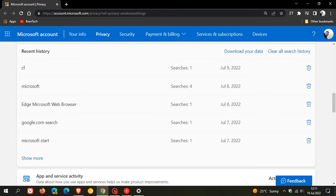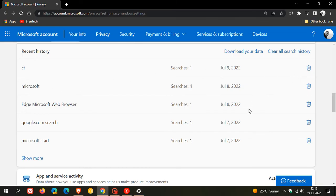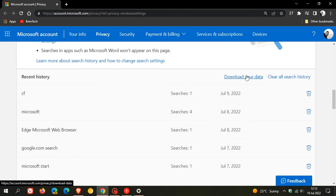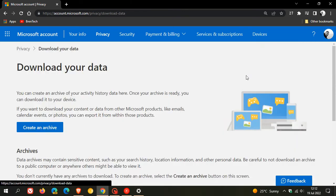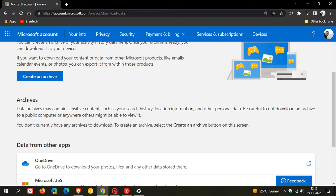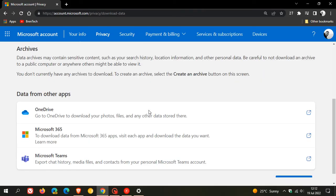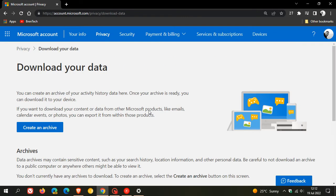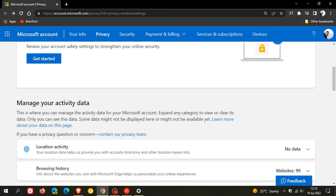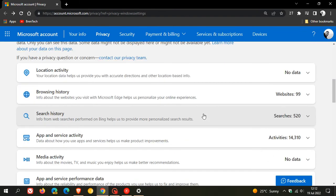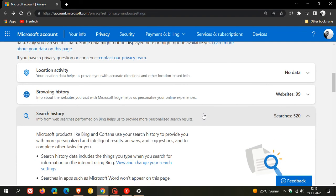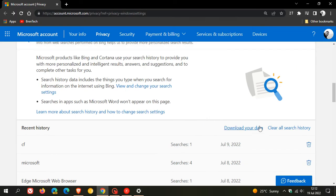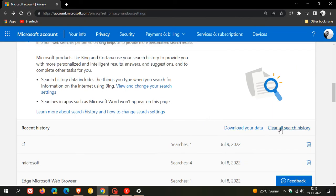We can clear recent history by each individual search. You can also download your data for your search history, where you can just create an archive. That will download that to your PC, where you can unzip that and view your activity history. And then if we head back to search, you can also clear your search history.